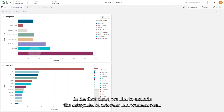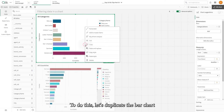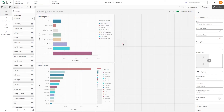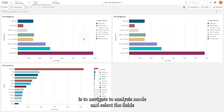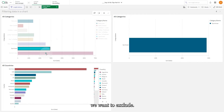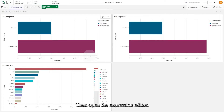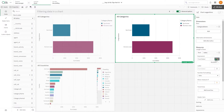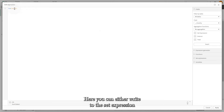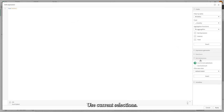In the first chart we aim to exclude the categories sportswear and woman's wear. To do this, let's duplicate the bar chart. A quick method is to navigate to analysis mode and select the field we want to exclude, then open the expression editor. Here you can either write the set expression manually or expand the set expression tab and select the option 'use current selections'.